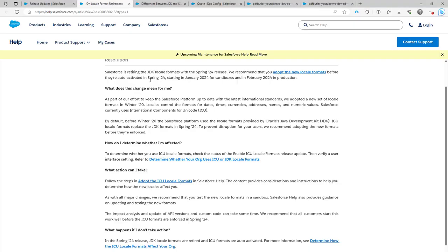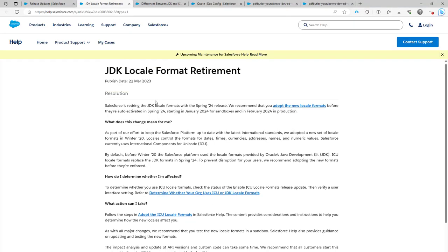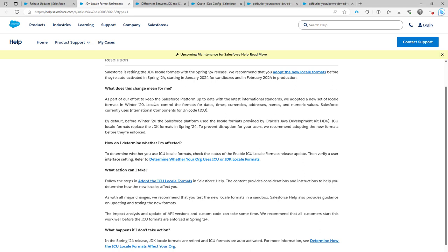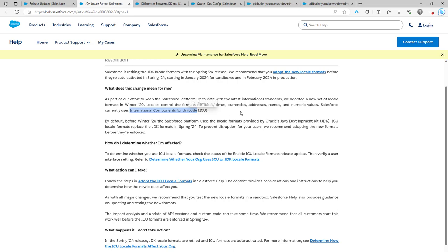So if I follow the link, I will get to this page and this page clearly explains that there is a new way, or not a new way, but a new organization called the ICU that actually captures how currencies, addresses, names, values must be formatted depending on the place on the world where you live and the language that you speak.